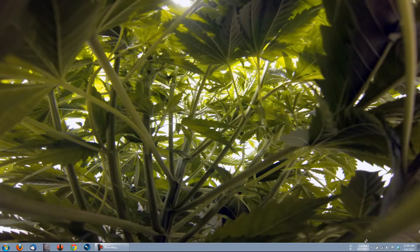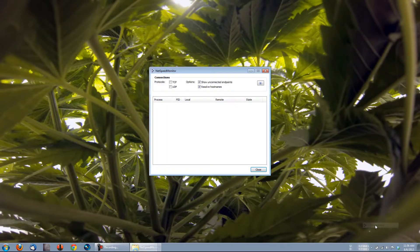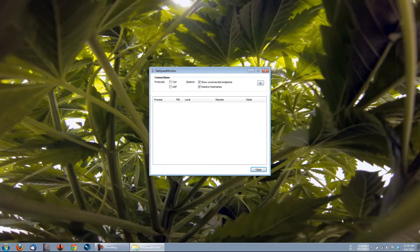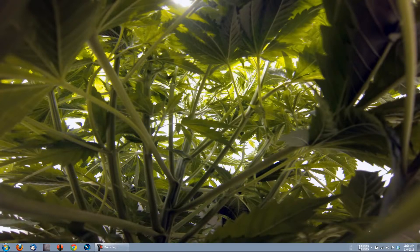Underneath Data Traffic, we have Connections. Here, you can take a look at all TCP and UDP endpoints. You can also see the local and remote address, the current state, as well as the process that owns the endpoint.